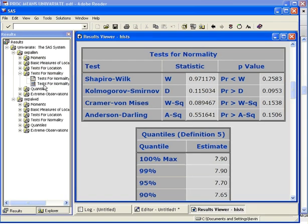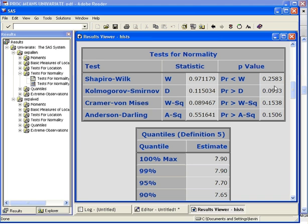We have each of the four tests and the test statistic, which is not something we would usually interpret. But we also look at the p-value on the right-hand side. In each case, the p-value is 0.2583, 0.0953, 0.1538, and 0.1506.